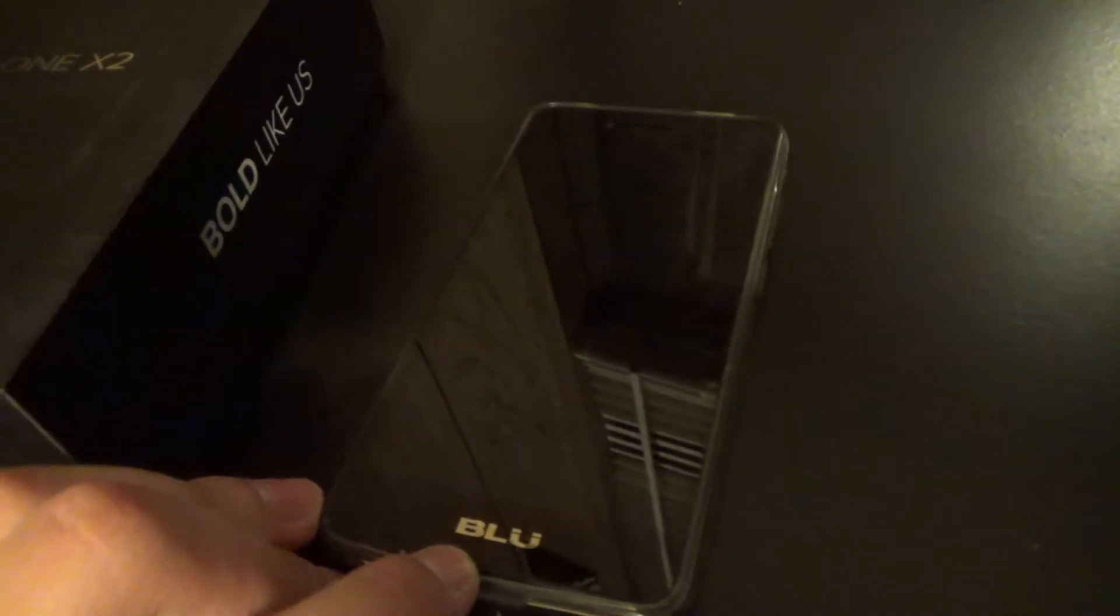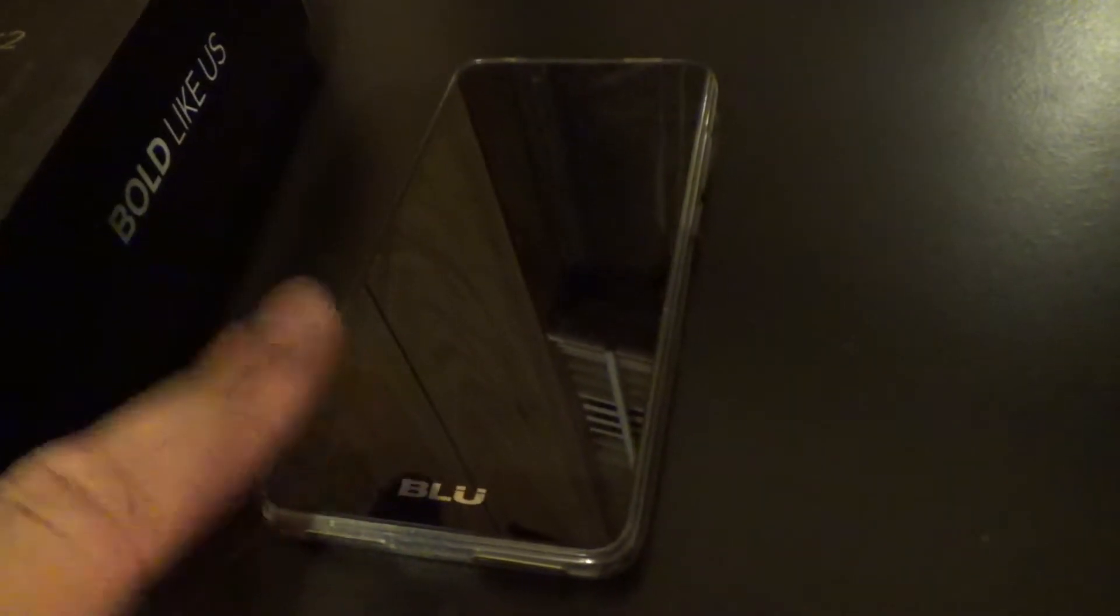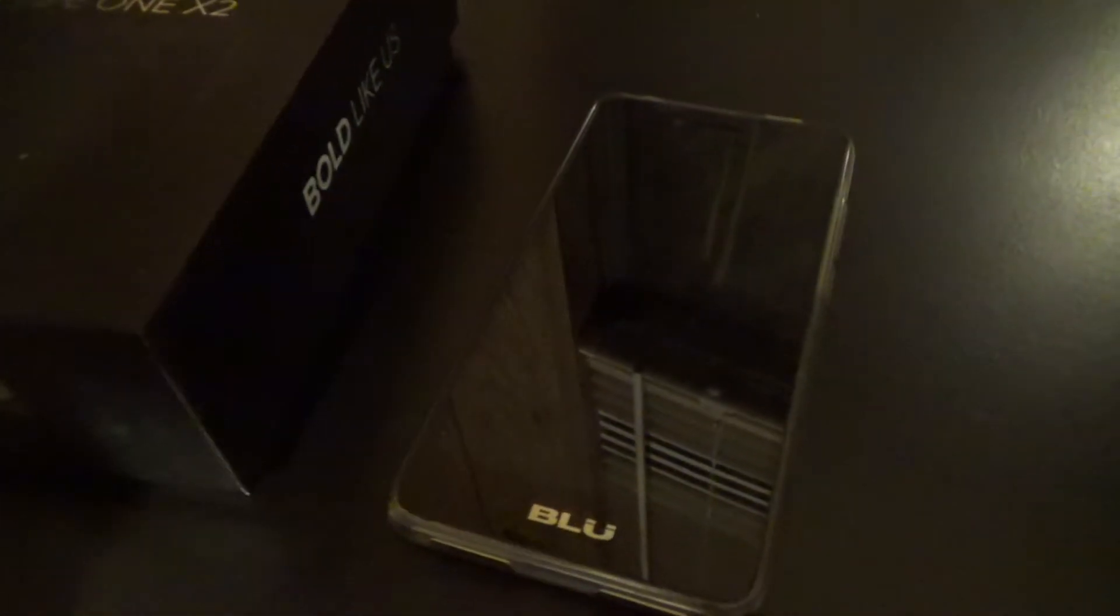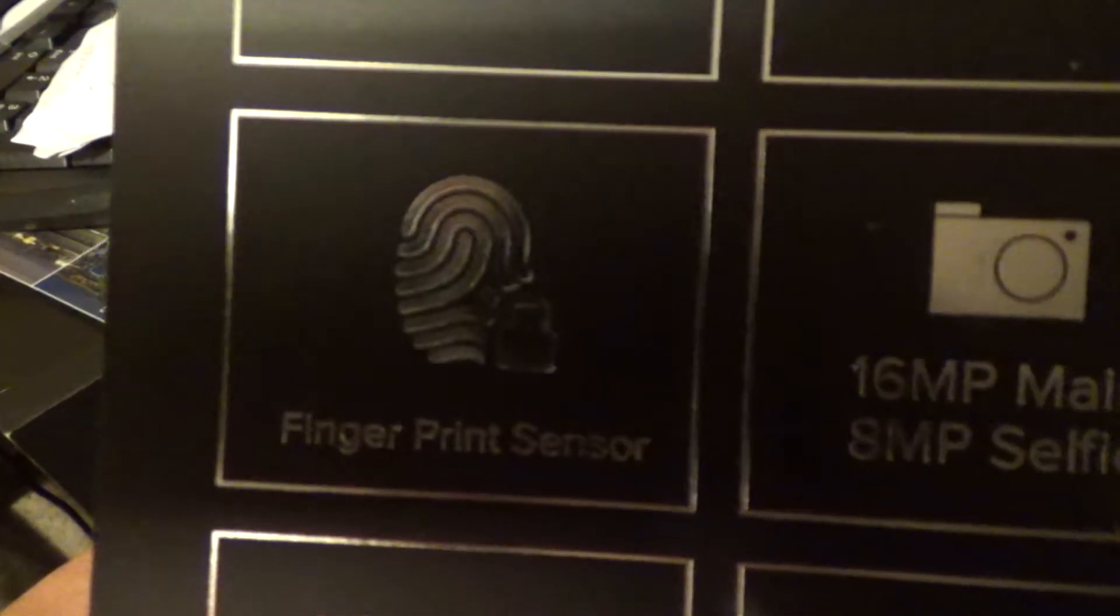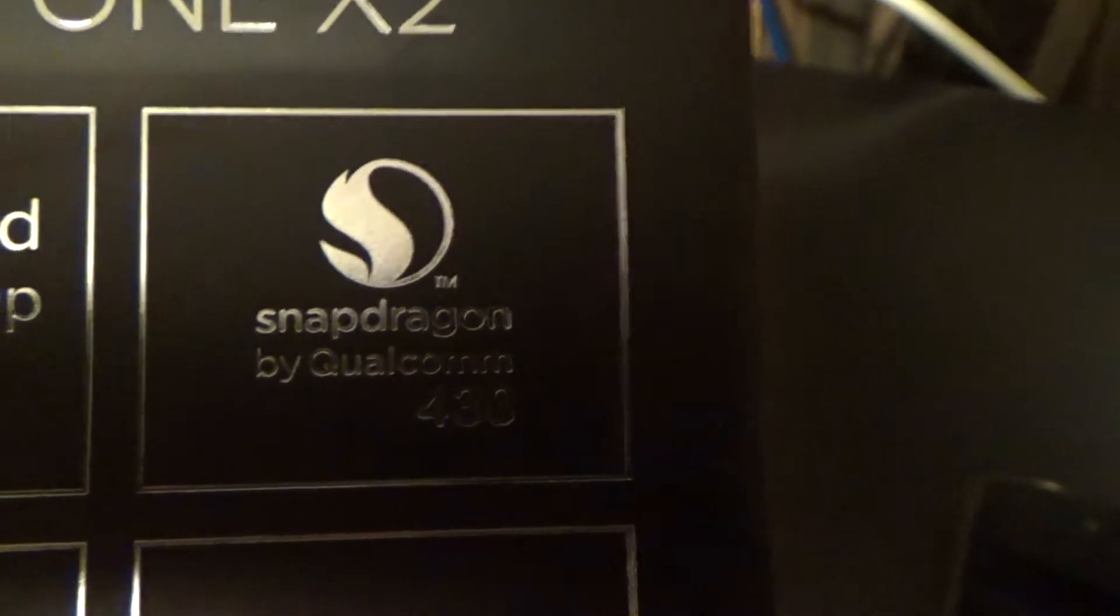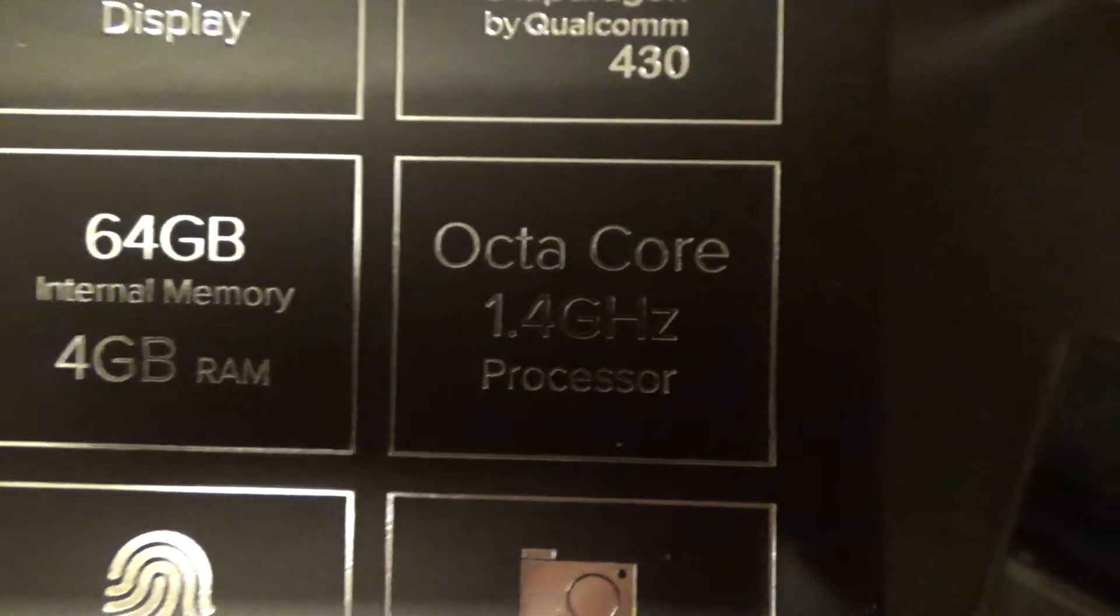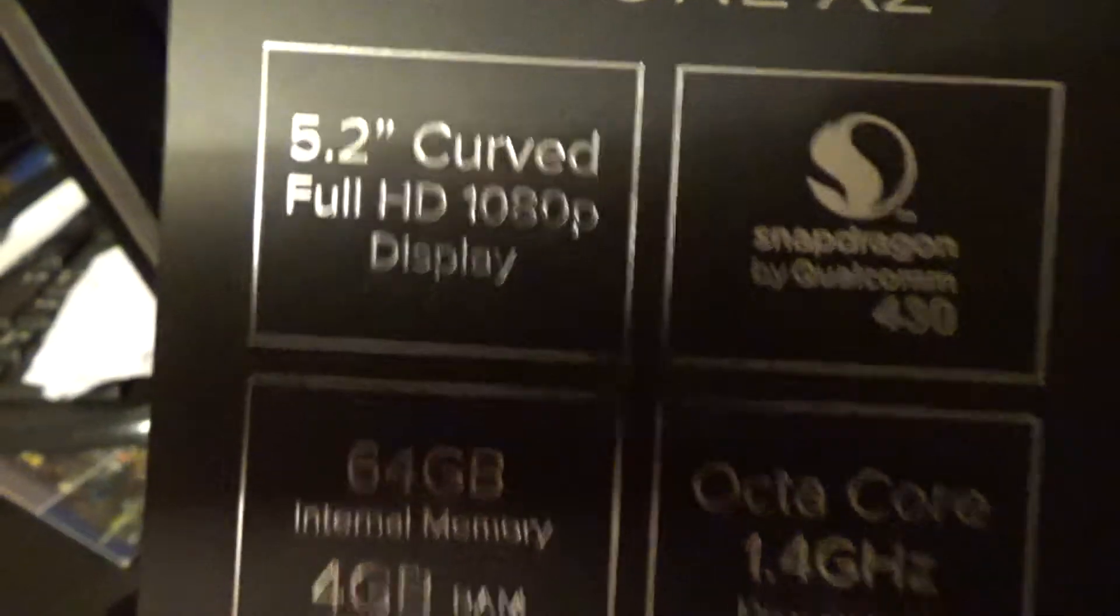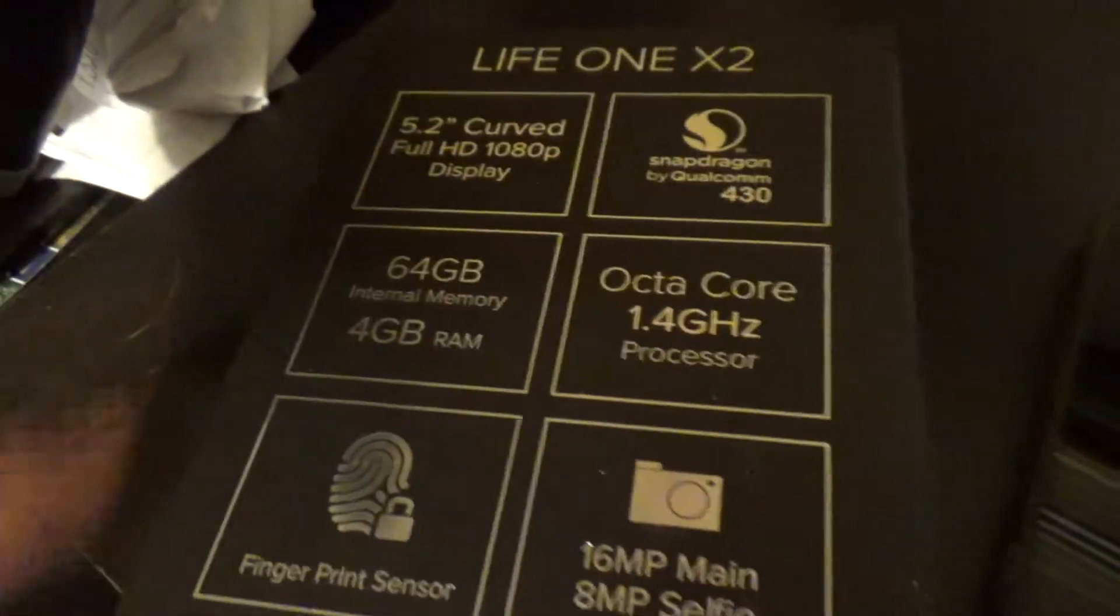The reason why I upgraded: one gigabyte of RAM versus four gigabytes of RAM, eight gigabytes of storage versus 64 gigabytes of storage, eight megapixel camera versus 16 in the back and eight in the front. Also a fingerprint scanner, gorilla glass, Snapdragon by Qualcomm 430, and an octa-core 1.4 gigahertz processor. Also this one is 720p display, this is 1080 full HD.